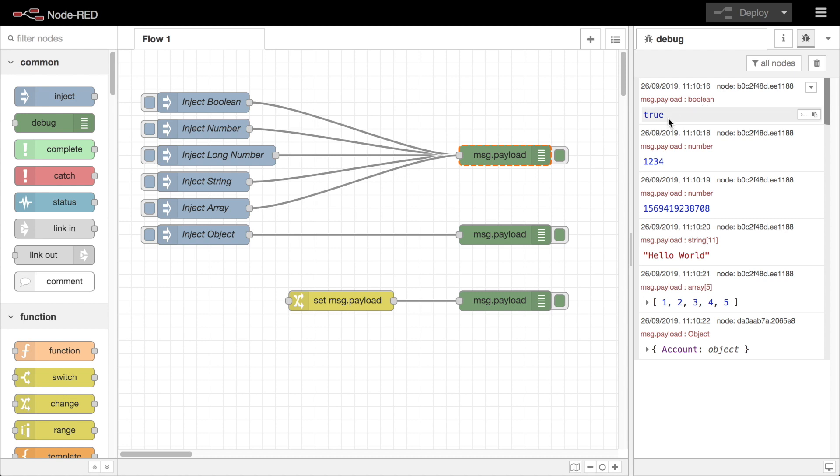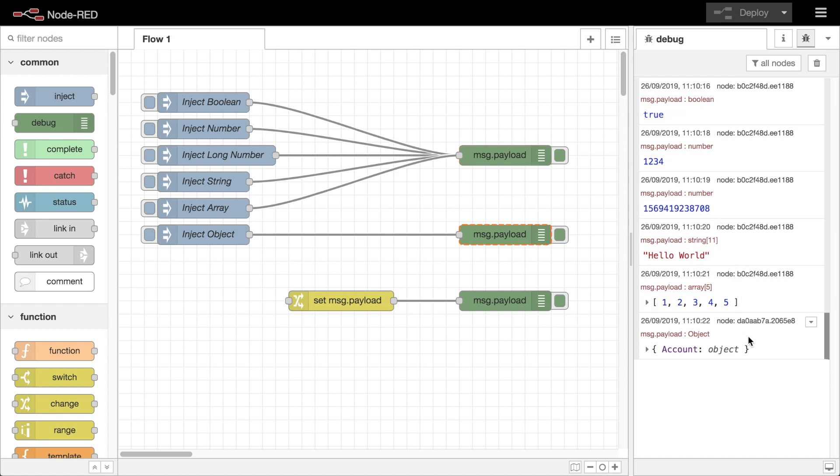Hovering over the message will highlight the node it came from within the editor. If it isn't currently in the visible workspace you can click on its name or ID in the header of the message to jump to the node in question.